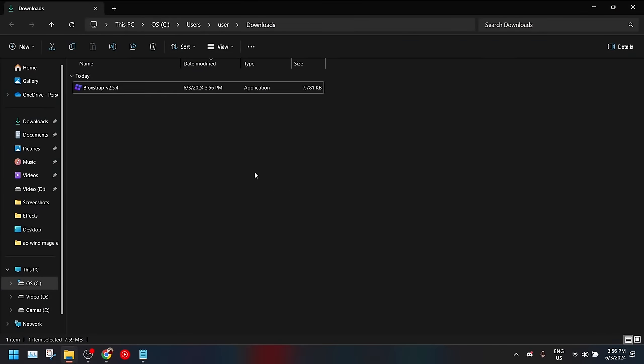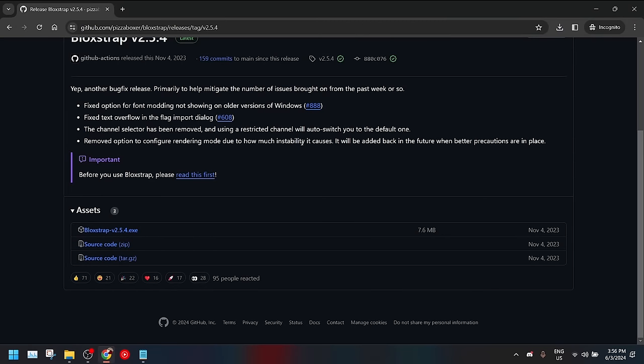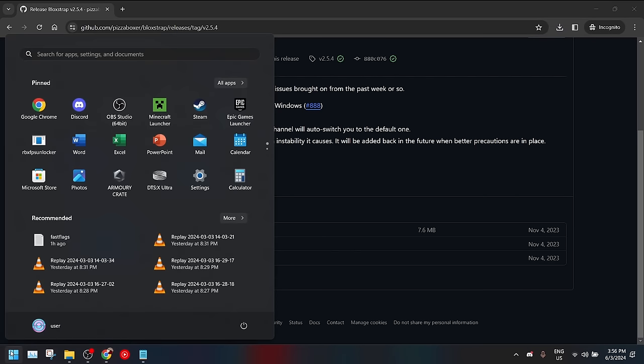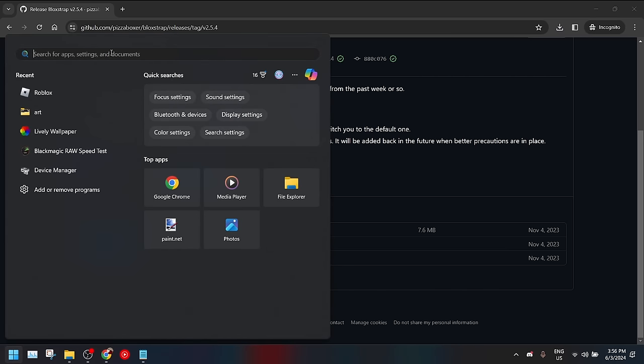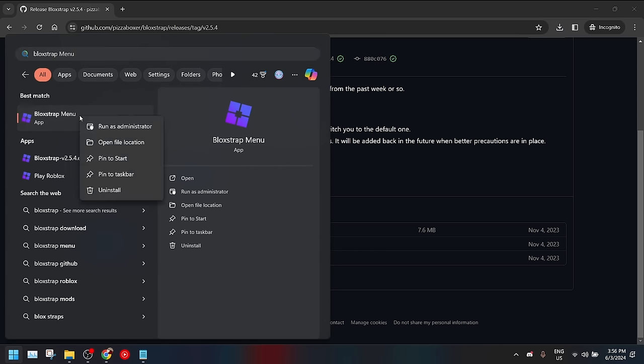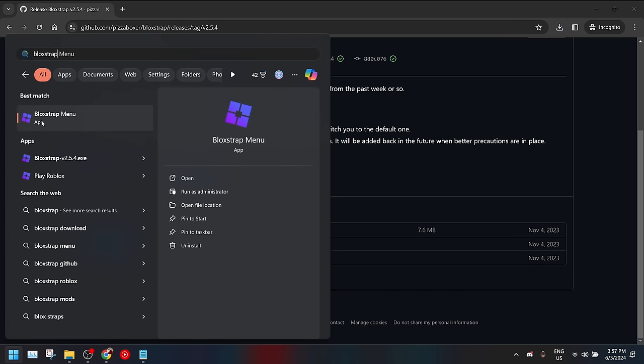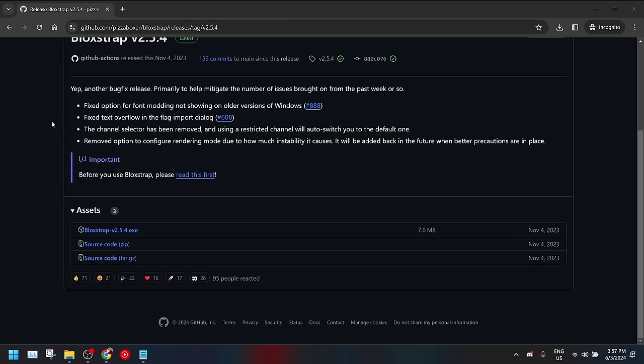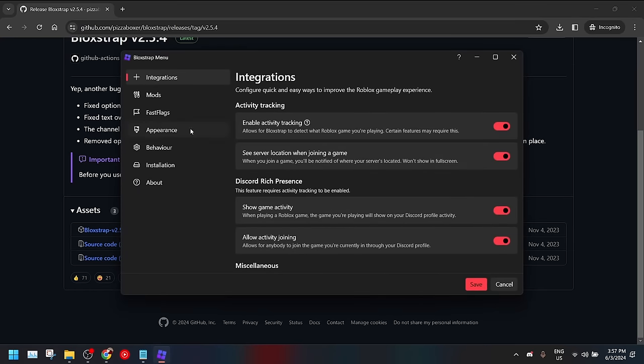Then to go to the settings or to configure Blockstrap, what you are going to do is go to your starting menu, then search Blockstrap and you will see there will be something called the Blockstrap menu. You want to try to get that on your desktop to make it easier to use or you can just click on it and you'll already go into the Blockstrap menu.